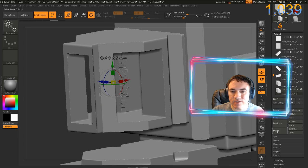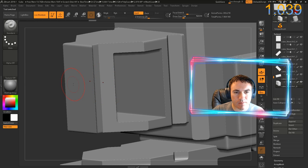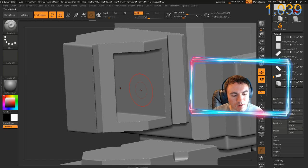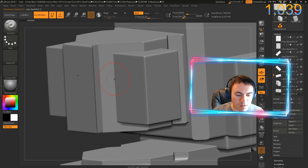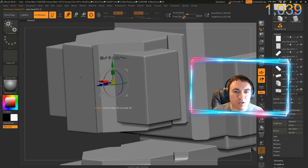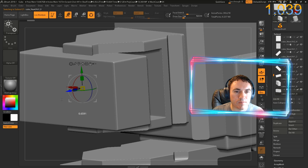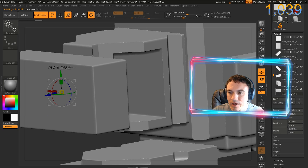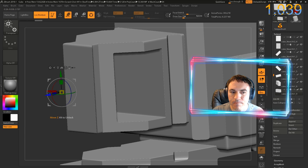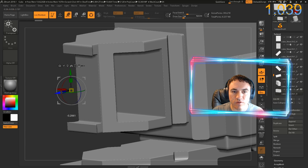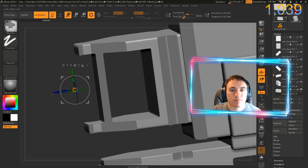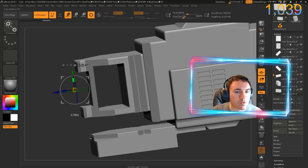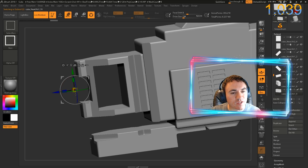I'm going to delete this and start over. Select this subtracted box, Control-Shift-D. I guess I'll just move this out here, subtract it again, move it in. That's pretty cool — I like that. I'm going to shrink it.